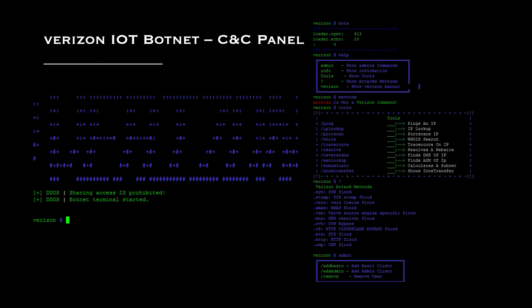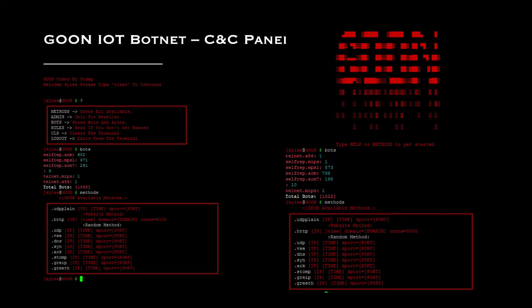Once logged into the Verizon C&C panel, you can clearly see the number of infections triggered, available commands, and denial-of-service modules. A quick demo of this panel will follow to give you a feel for how it looks. Another interesting example is the Goon IoT botnet — once inside the panel, you get a feel for how it's structured and what types of attacks it can launch from compromised IoT devices.